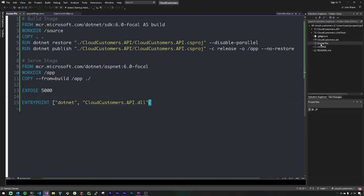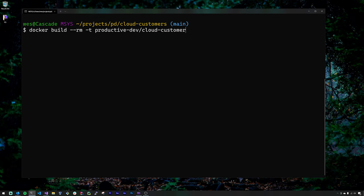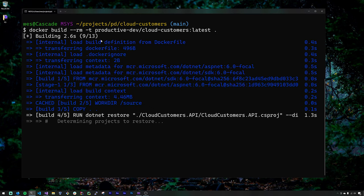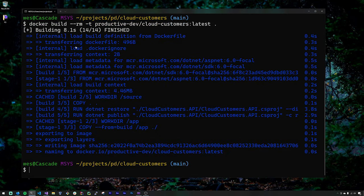That's all we need in the Docker file for this project. Let's go ahead and build it. I've got Windows Terminal open, we're in our project directory using Git Bash. We run the docker build command to read the Docker file and build it. We use the flag --rm to remove intermediate images, and we tag our image as productivedev/cloudcustomers:latest. Then we specify that we're building in this directory, which contains our Docker file. This will take some time as Docker downloads the base images — the Microsoft .NET SDK and the runtime — and goes step-by-step through our Docker file to create the image.